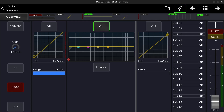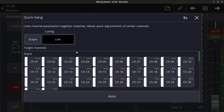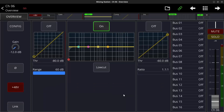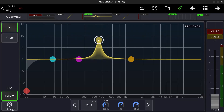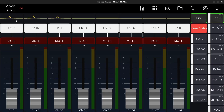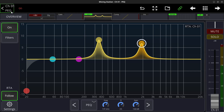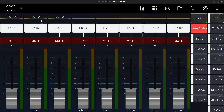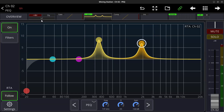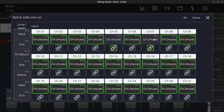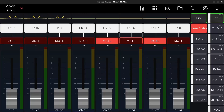Just in case you haven't seen that before: if you do quick gang on channels 1 to 3, set the scope, and apply, you can go into the EQ and make a move and those other channels will have the same EQ — it grabs the same parameter on all linked channels and moves them simultaneously. The first good thing about batch edit is that it's temporary — it turns off as soon as you close the page.